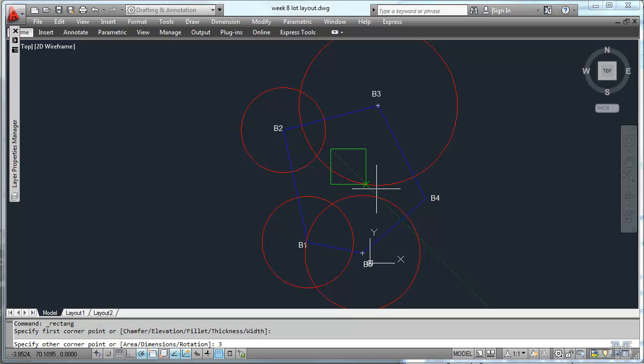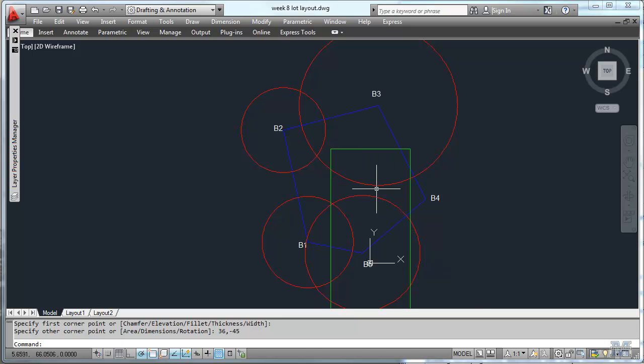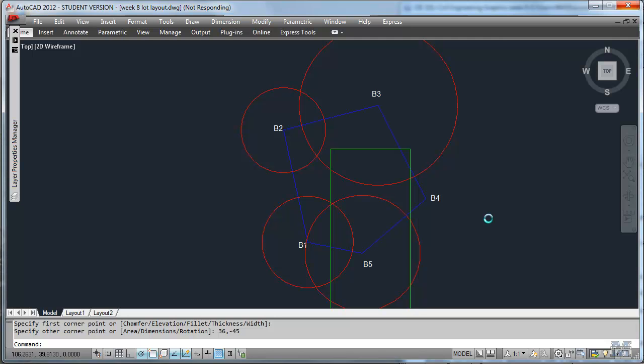So let's do 36, minus 45, kind of put it in the right orientation. I think I messed up because that is not using absolute coordinates. So let's do an undo.